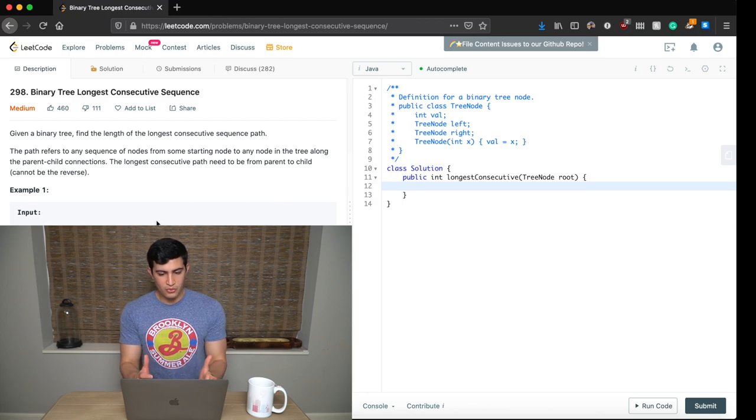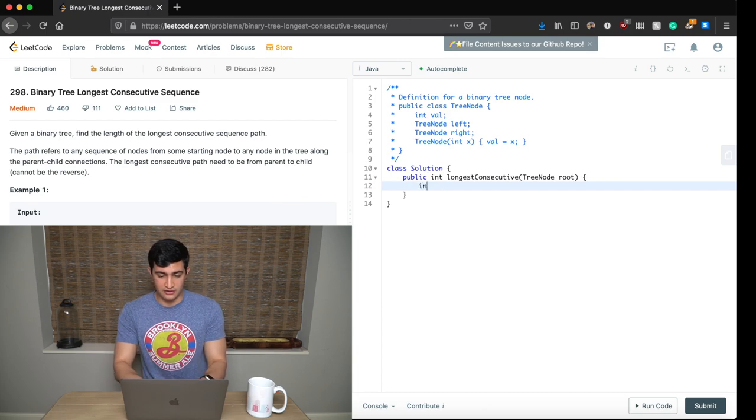Once we form these sequences, we need to keep track of the maximum at all times. We can keep asking that question as we traverse the tree, and we just need to update a variable to track the maximum consecutive sequence seen throughout the whole recursion. So first, I'll declare and initialize a return value: int array max equals new int one.